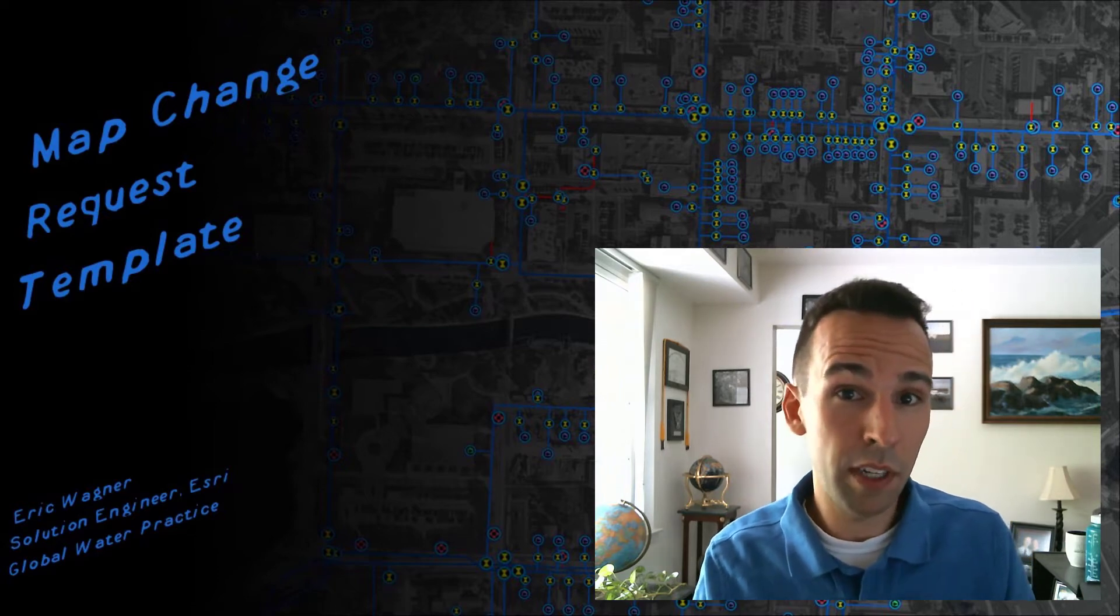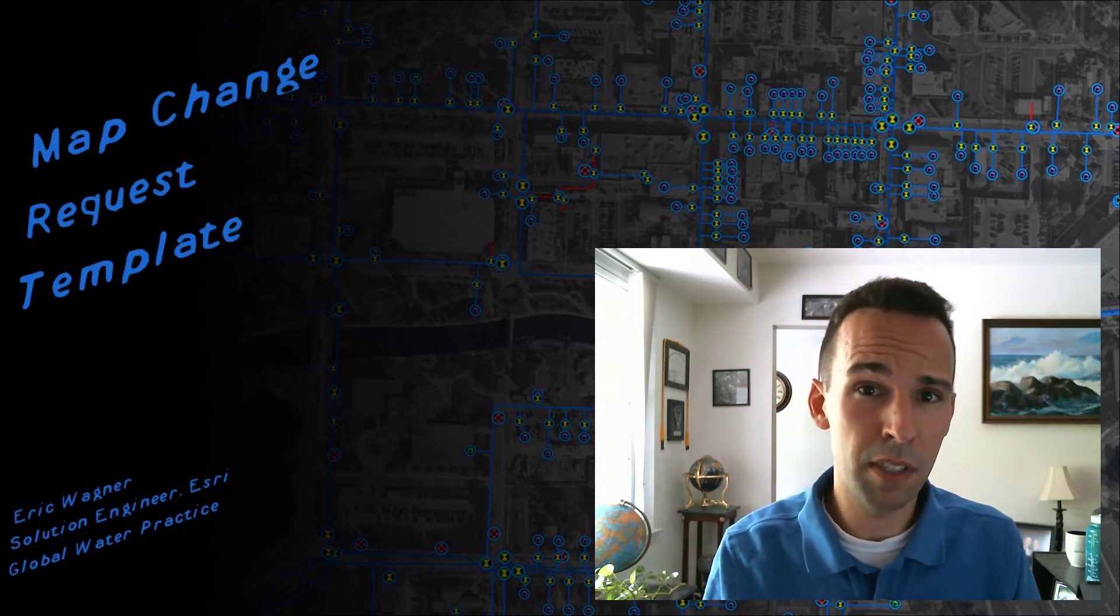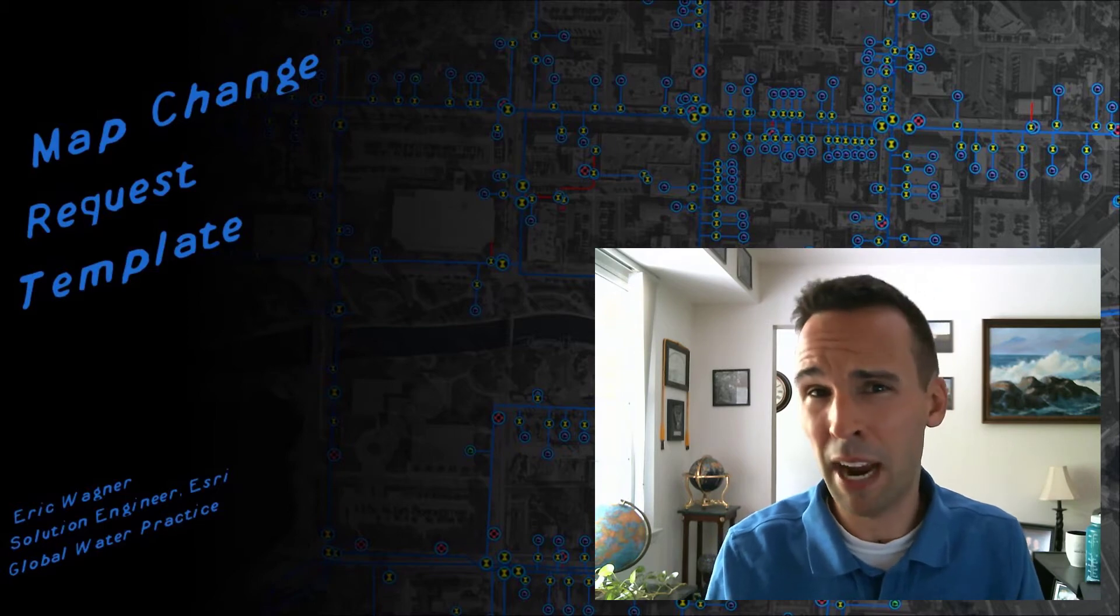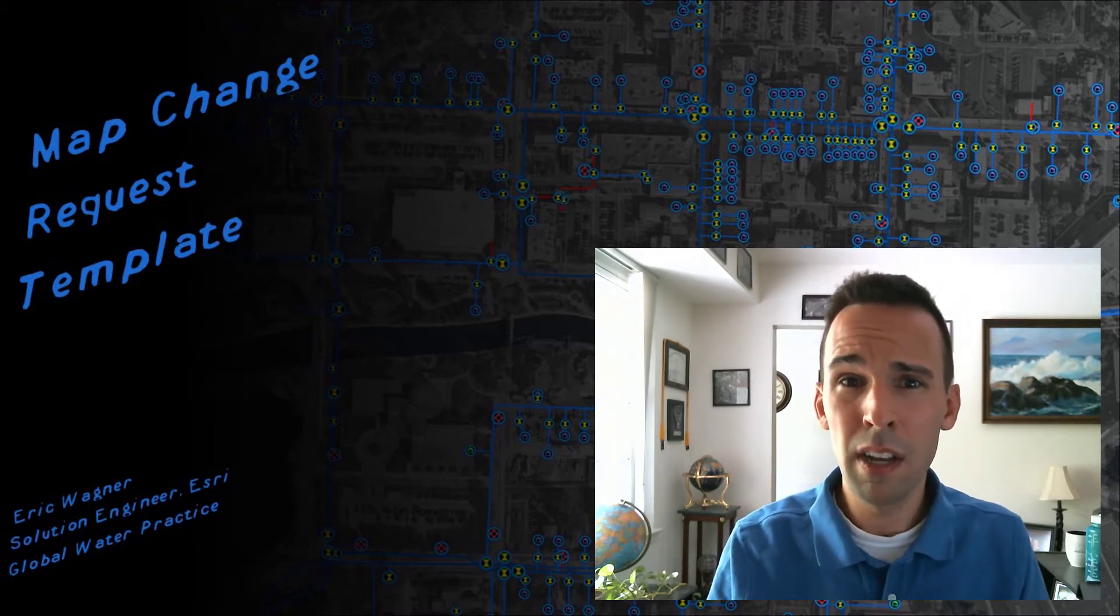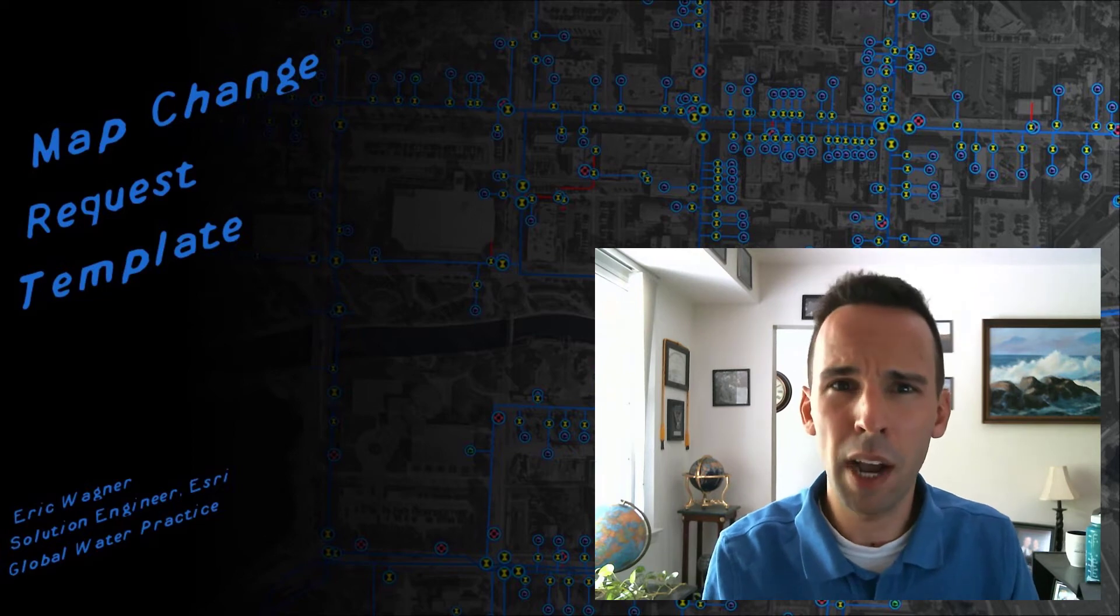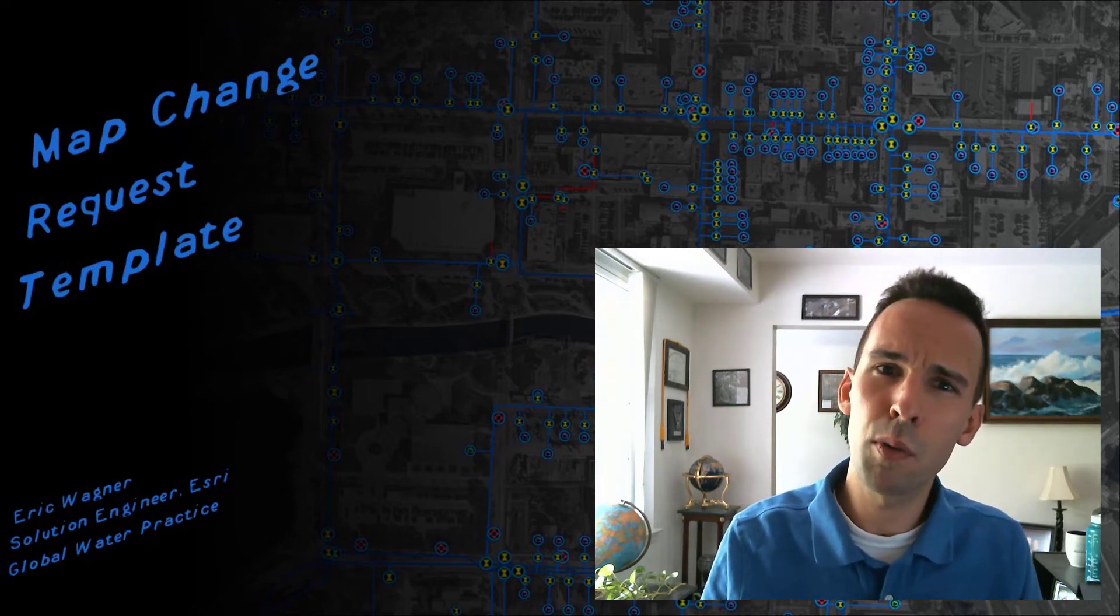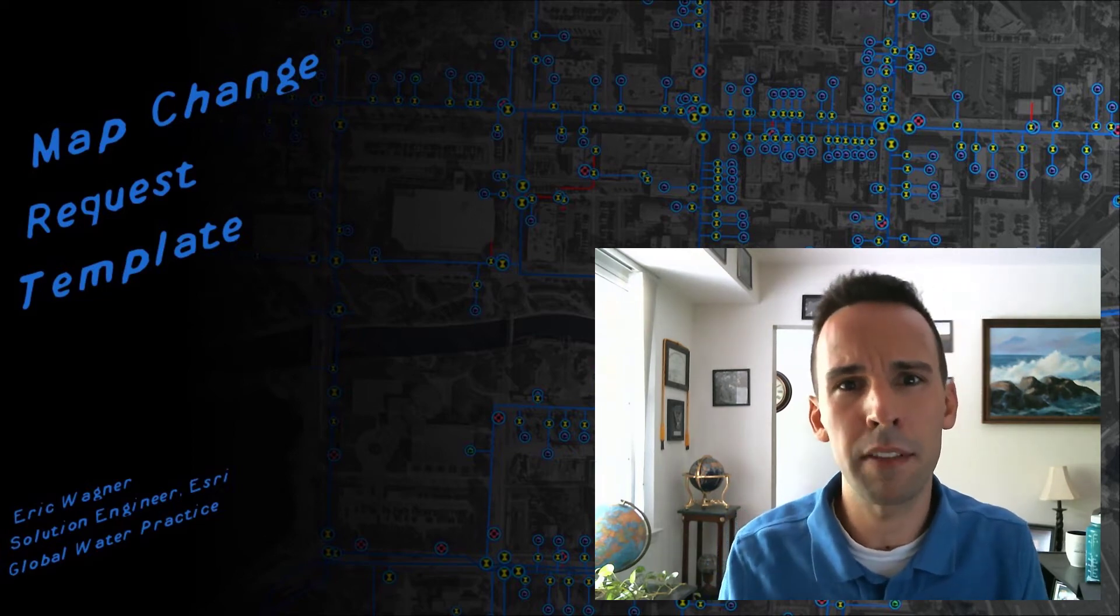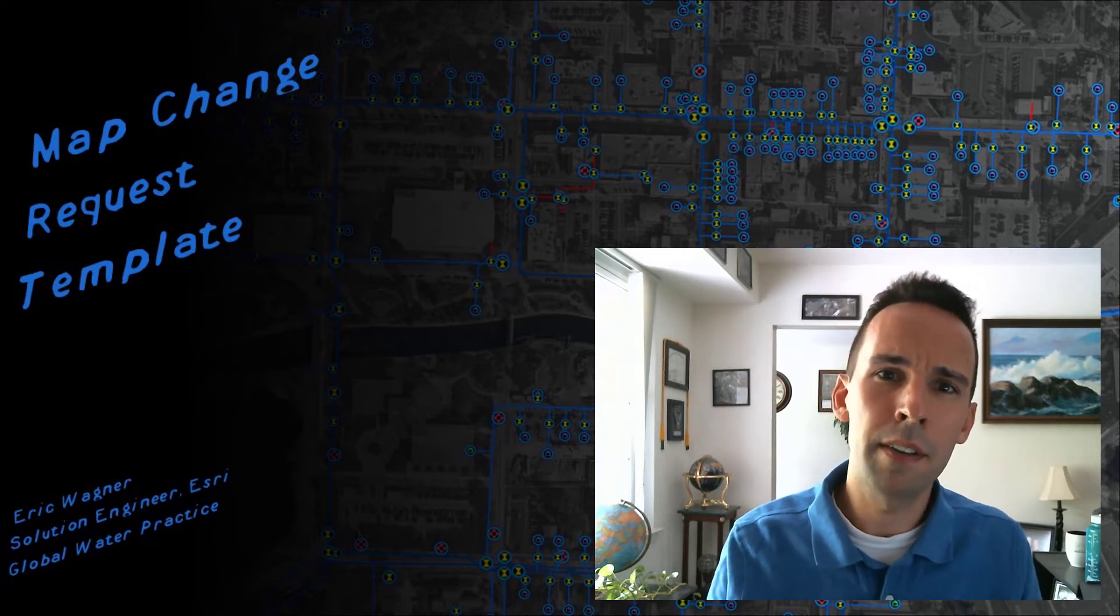Now, at many organizations, you don't want the folks out in the field to maybe manipulating or adding or editing your authoritative GIS data. So you don't want them to collect a new hydrant, but you at least want them to record some sort of notes to pass that information back to the office. Well, how might that be done now?